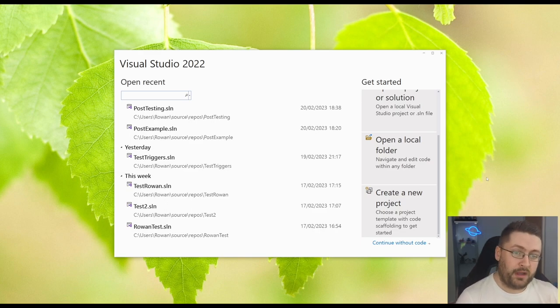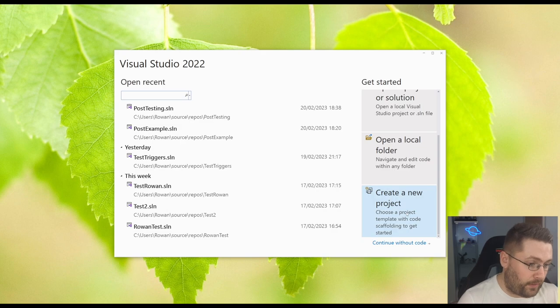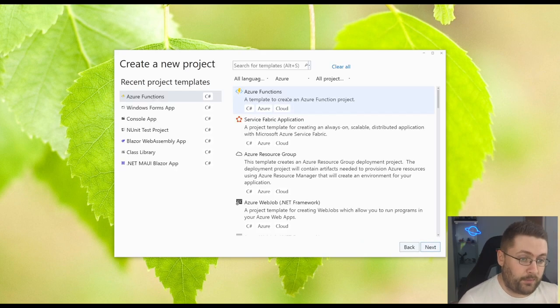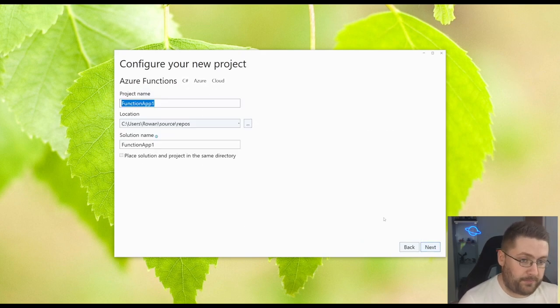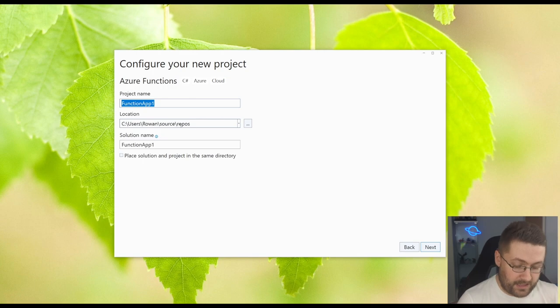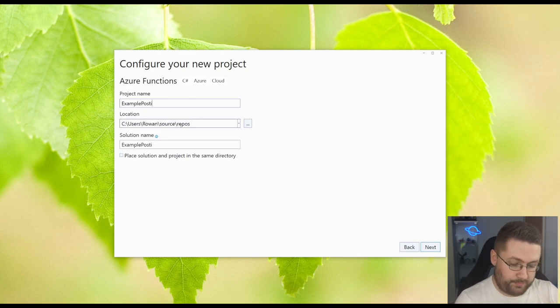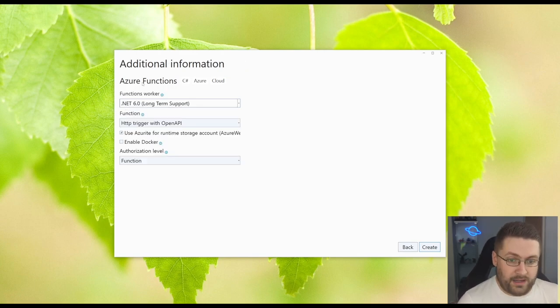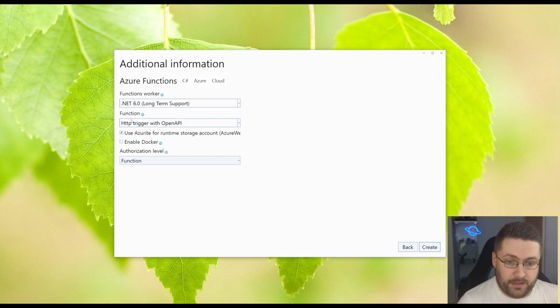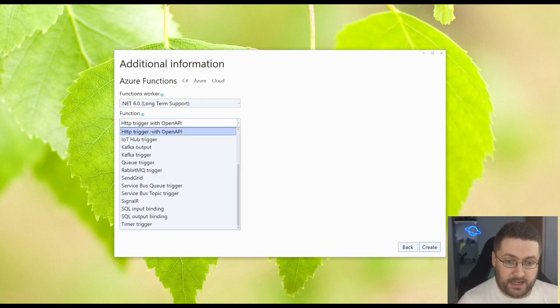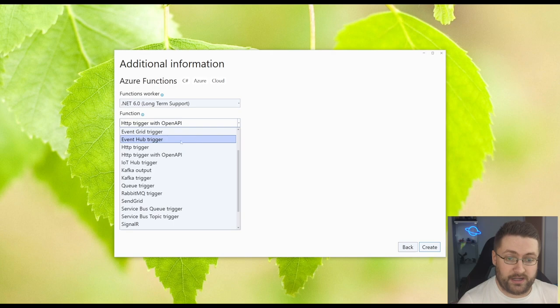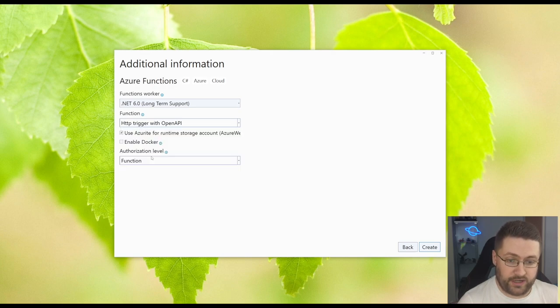So we want to start off by creating a new project and we want to select the Azure functions type and we'll just call it sample posting. Now we'll leave all these defaults but take note here the function type is HTTP trigger with OpenAPI as opposed to just the normal HTTP trigger.